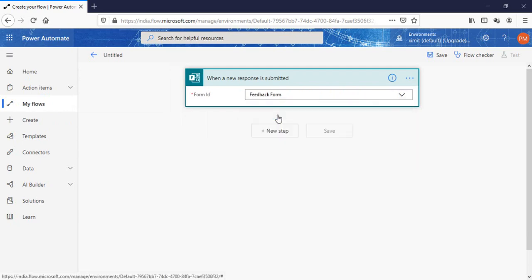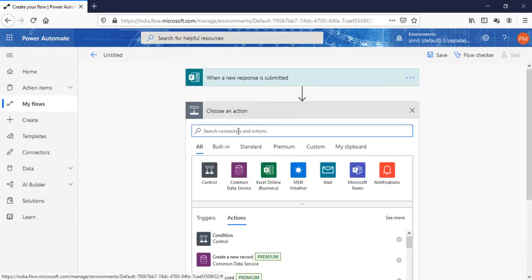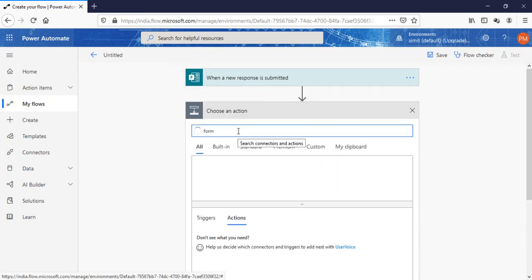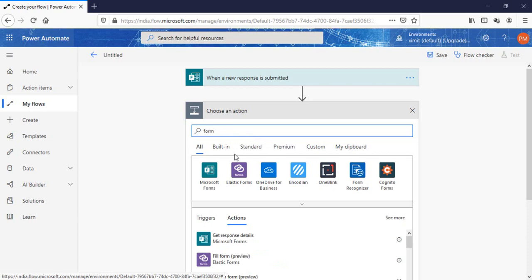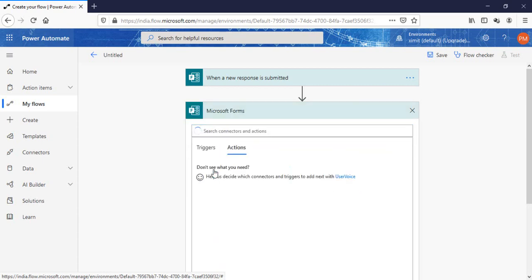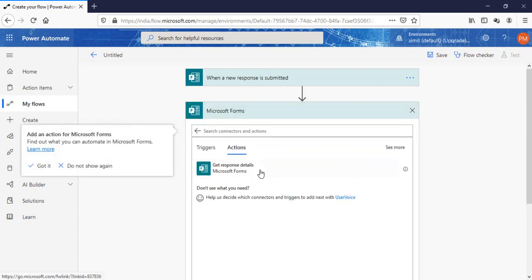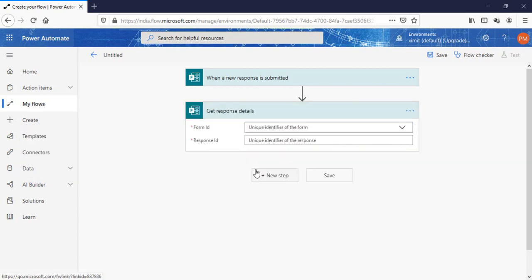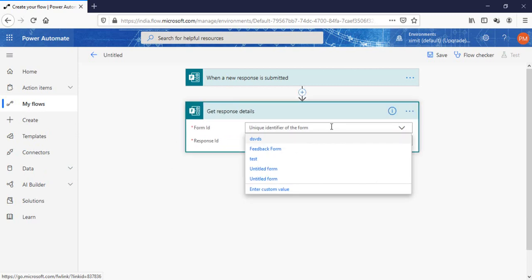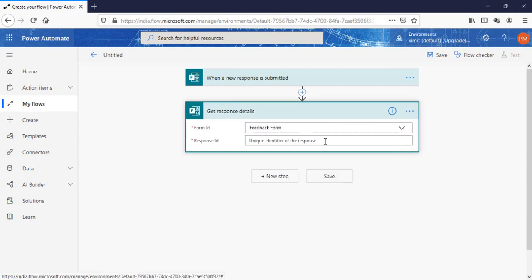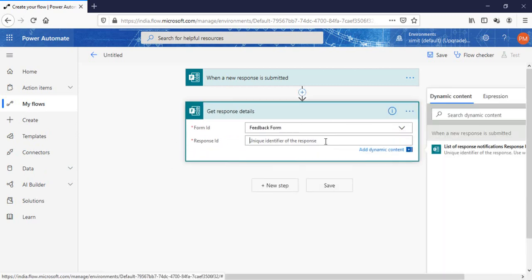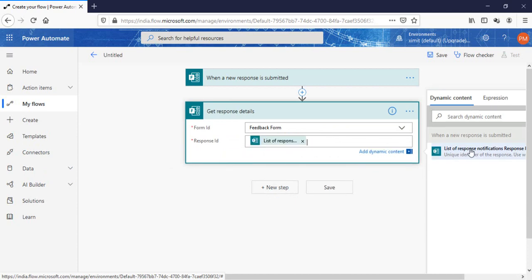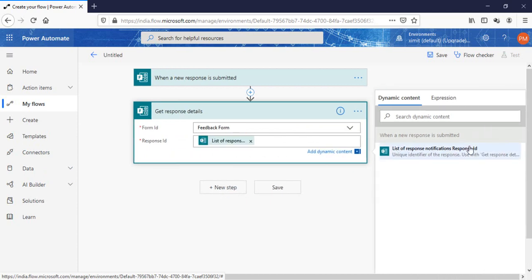Once that is done, in the next step I'm going to add Microsoft Form get response detail. Response detail will be from the feedback form and the response ID will be our list of response unique ID, the response ID.